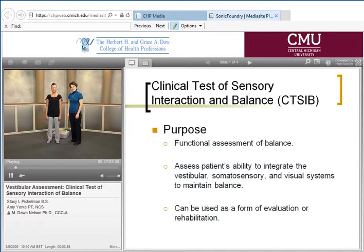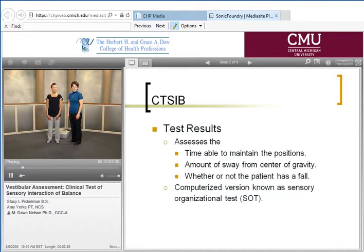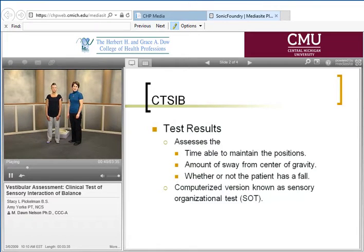The CAT-SIB is a test that changes or modifies the sensory conditions that a patient is placed in. When we complete the test, we're looking for several variables. One of those is the amount of time that a person is able to maintain their position — normal is 30 seconds. We're also looking for the amount of sway, or if they're unable to hold the position and would start to fall. The CAT-SIB is the low-tech version of computerized posturography.